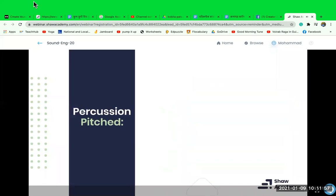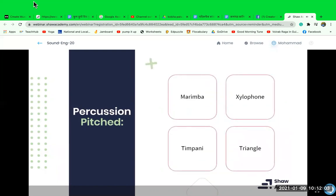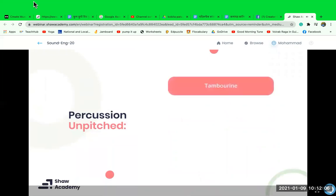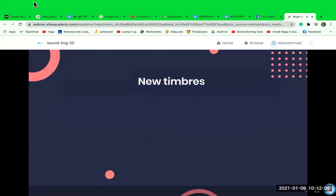The fourth group is the percussion group, which is divided into pitched and unpitched percussion. Pitched percussion consists of the marimba, xylophone, timpani, and the triangle, while unpitched percussion includes the tambourine, snare drum, and cymbals.